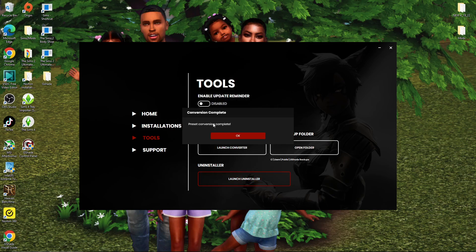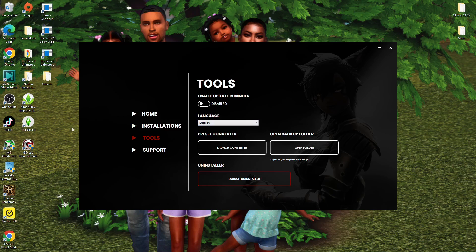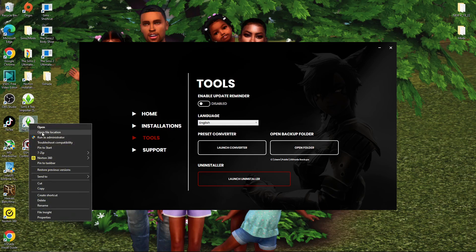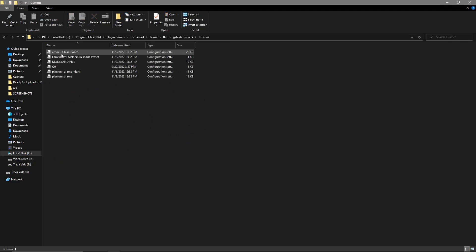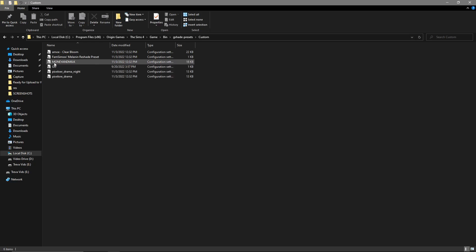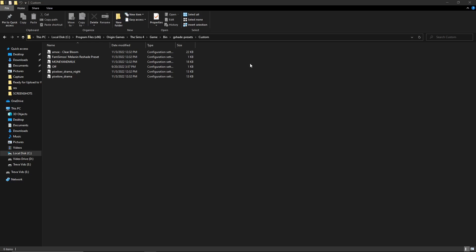Inside Launch Converter, go to Desktop, then G-Shade, and select OK. Your preset conversions are now complete. Right-click your Sims 4 icon, open file location, click on G-Shade Presets then Custom — your presets should already be there. Because we didn't delete anything during uninstall, they were just converted over and are ready to use.